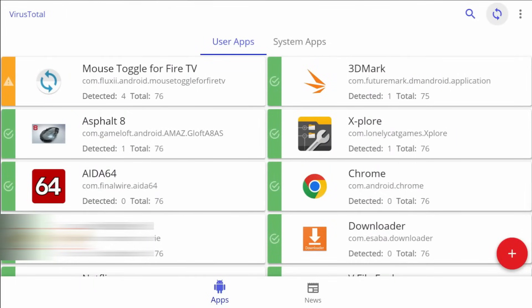All right, so here's a list of my applications. I probably have to blur some of them out. So the green is going to mean that the app has no threats or no signs of infection. And the orange is going to give you a warning that the app needs your attention, whether you need to uninstall it or clean it.